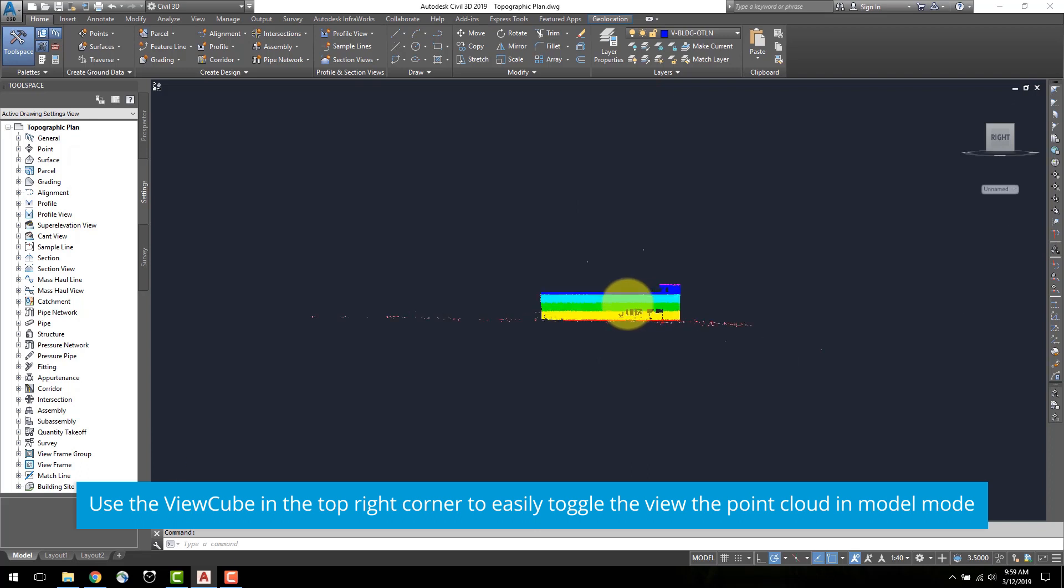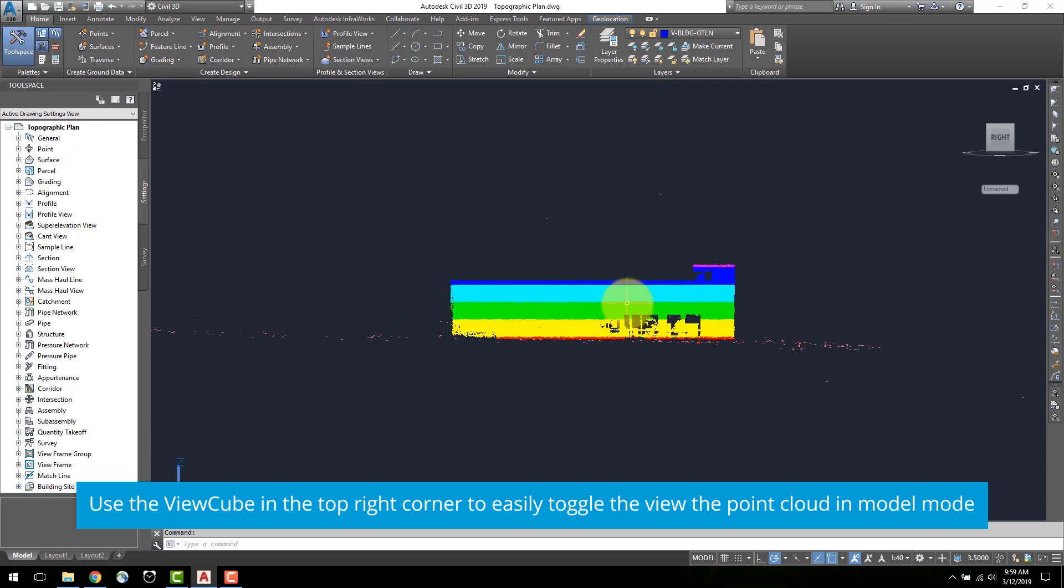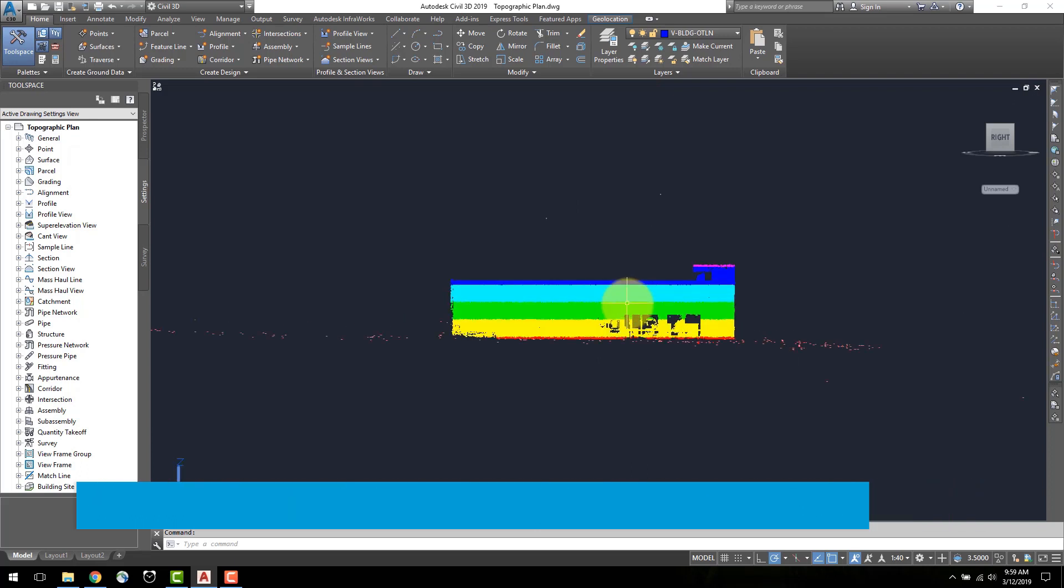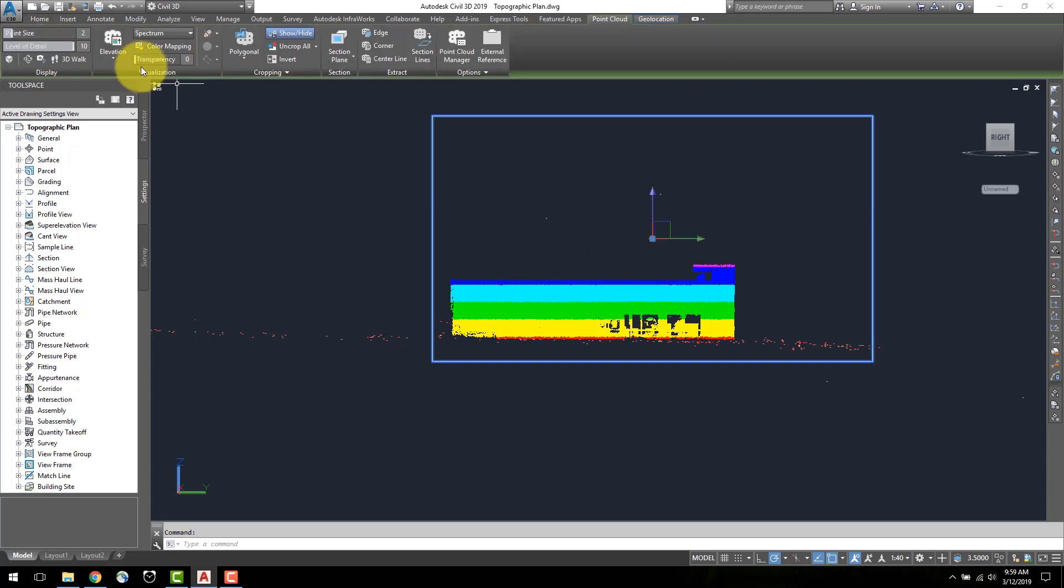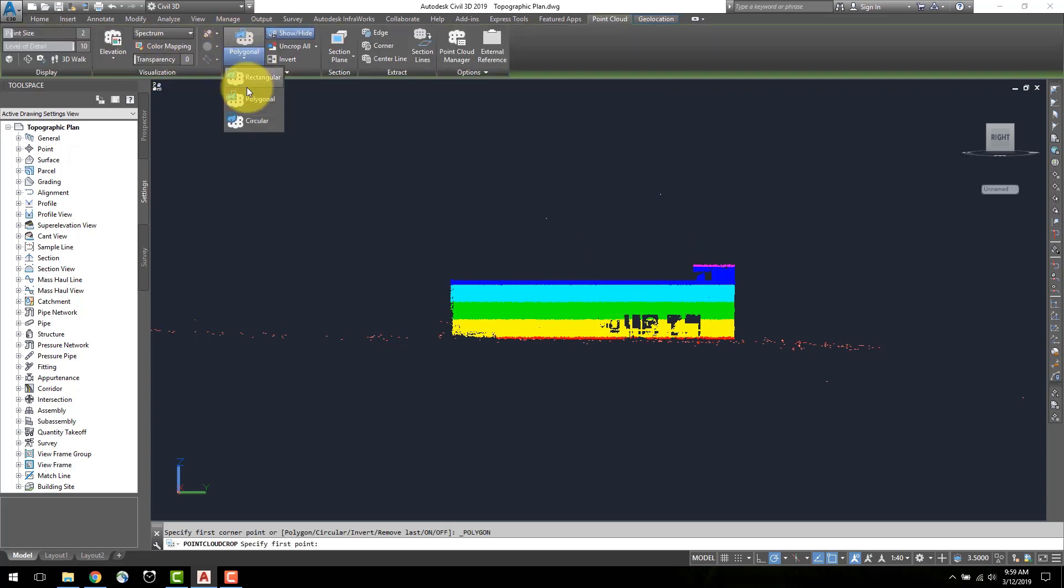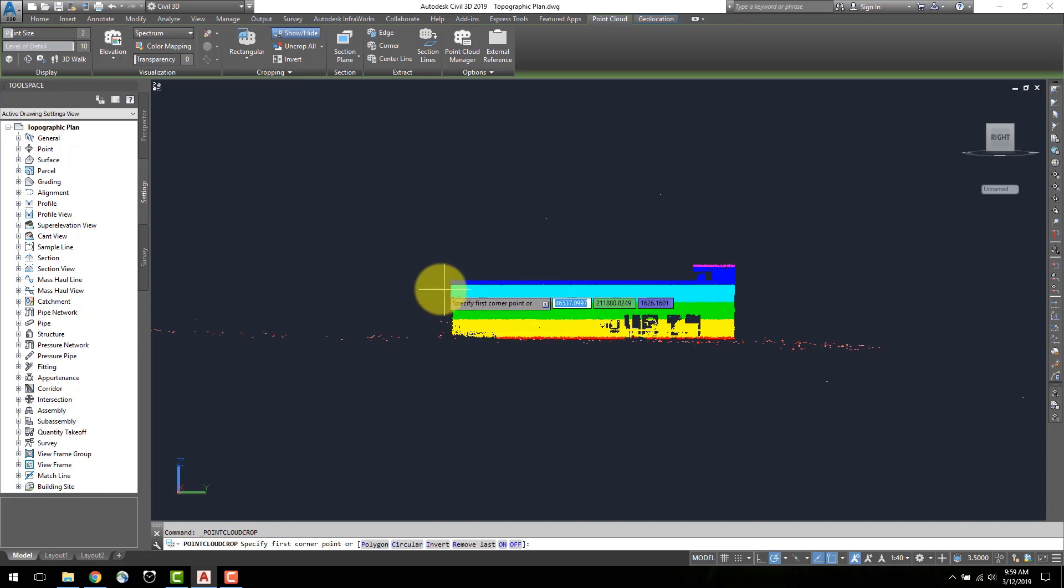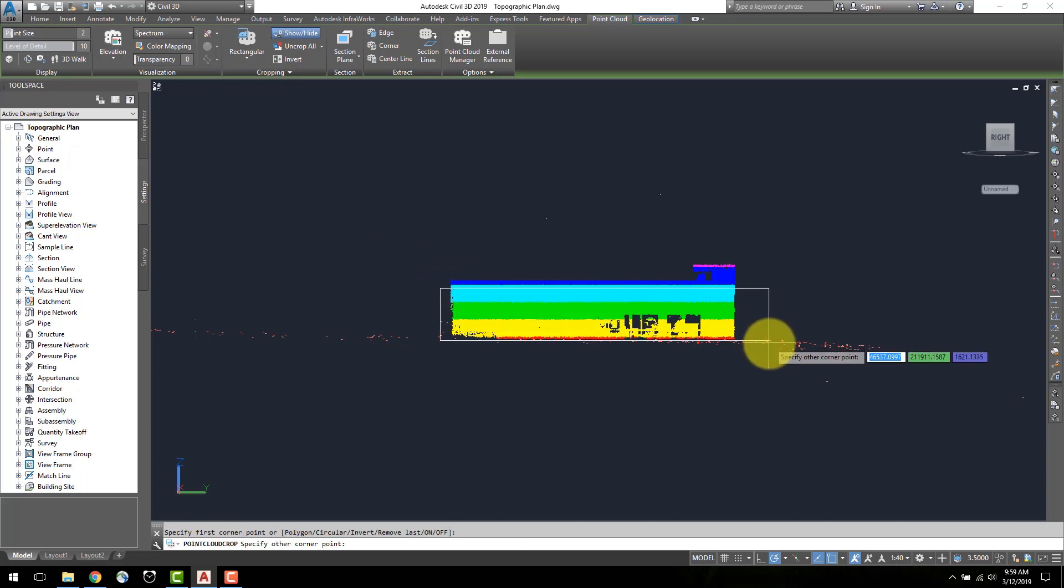Firstly, toggle the view to a side view and select the point cloud. In the top point cloud ribbon, select the rectangular cropping tool. Highlight the bottom half of the building and keep the point cloud outside the selection.